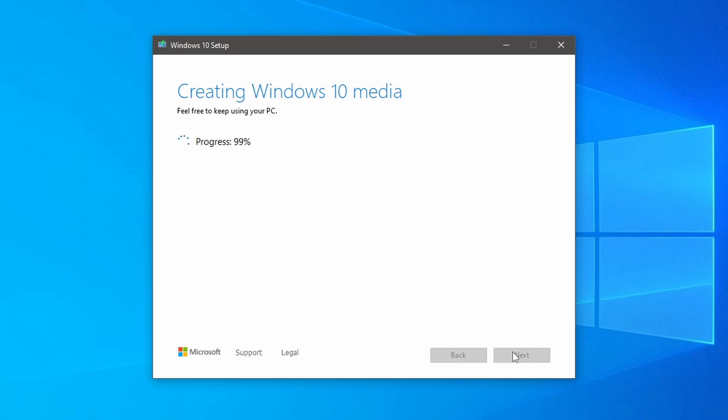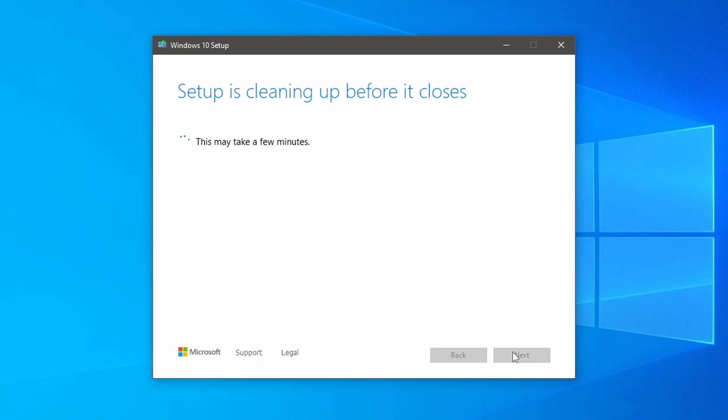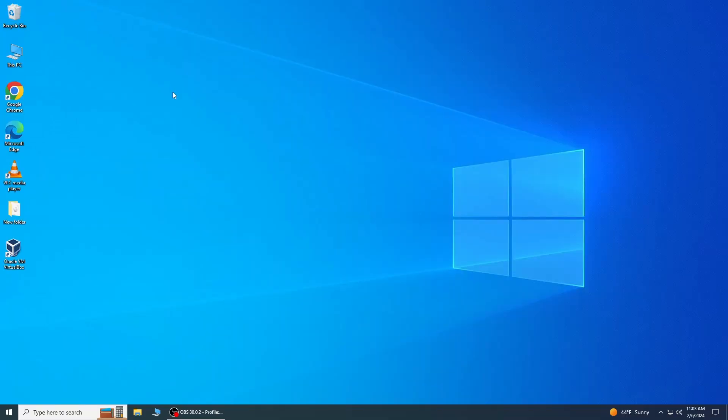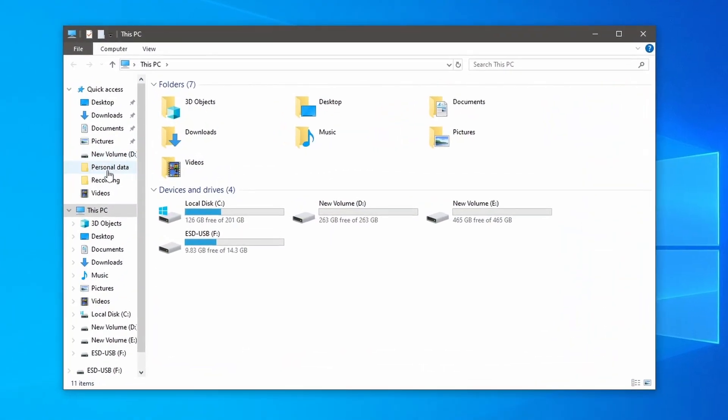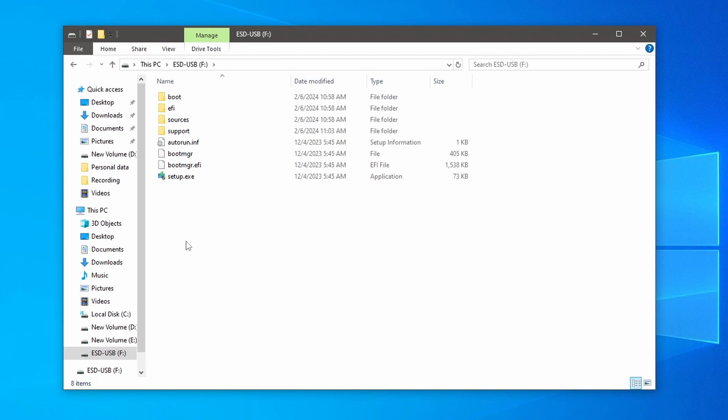Now the process has been completed. Click finish. Once the USB creation process is complete, go to the file explorer and check the USB flash drive here. You will find the Windows 10 setup file.